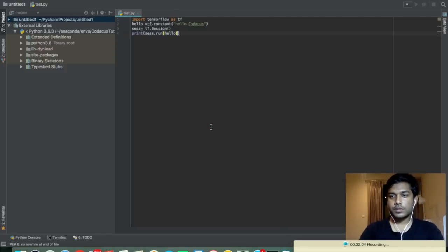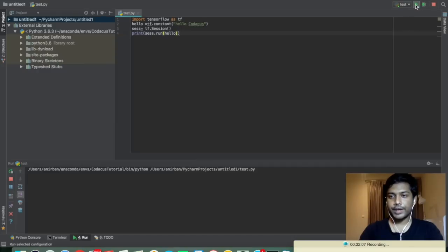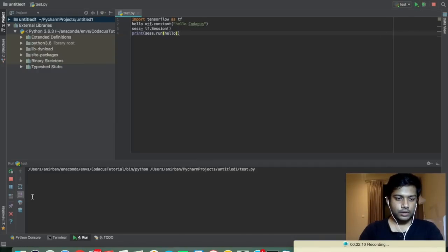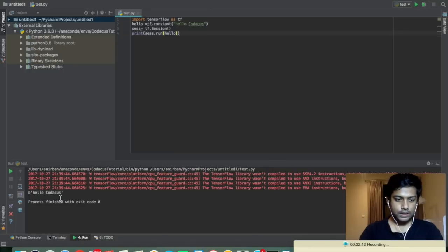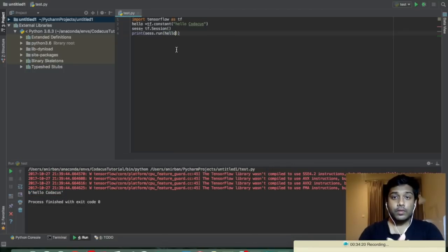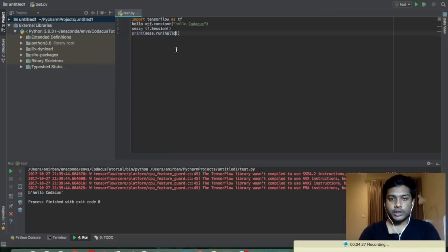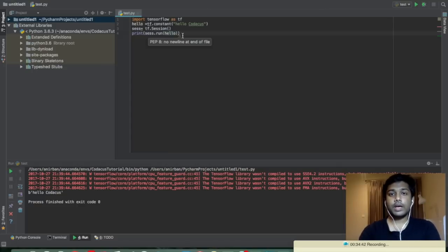Once you select it the run button turns green and it's running. We should see 'Hello Gordakas' printed here — and yes, it shows 'Hello Gordakas'. In the next video we will cover the basic concepts of TensorFlow like placeholders, variables, operations, and scope. Until then, have a good day and we'll see you in the next video. Thank you!